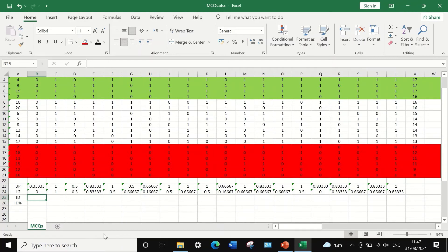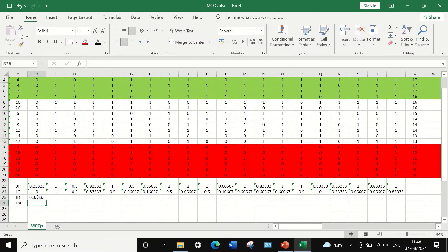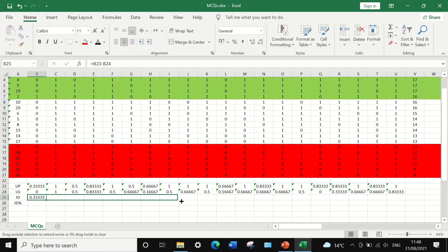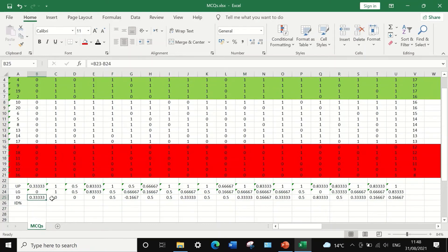The next step is to determine item discrimination by subtracting the lower group proportion from the upper group proportion. Click on the ID cell, insert an equal sign, select the upper group value, add a minus sign, then select the lower group value, and press Enter. The ID value is generated for question number one. Drag the formula down to auto-fill the ID values for all 20 questions.